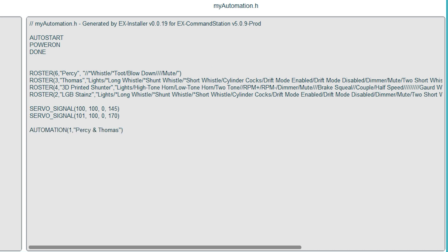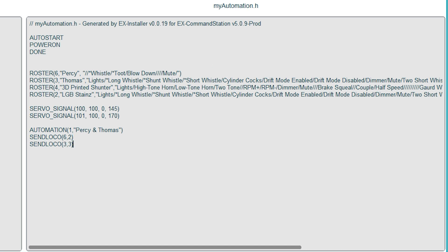Then within the automation the first line sends the loco on address six, so that's Percy, on sequence number two which we've not written yet, and then the second line of my automation sends the loco on address three, so that's Thomas, on sequence number three which again we still need to write. And then the word done just tells the system that the automation is finished. So now we need to write sequences two and three, but before we do that I'm going to split the layout into two sections of track called blocks.